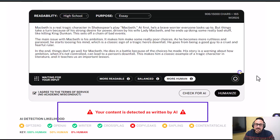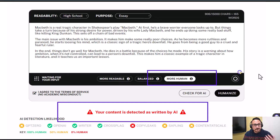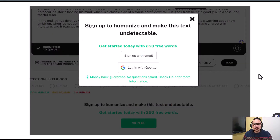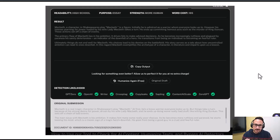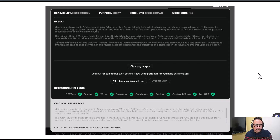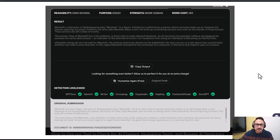But wait — this website has a humanize button. I can click 'more human' and then click the humanize button and it will rewrite the text so that it can fool AI detectors. There is a paywall, so be aware of that. The output is a little off — maybe even a little grotesque. Look at that first sentence: 'Macbeth, a character in Shakespeare's play Macbeth, is a figure.' That's not great, but the little green circles indicate it passed all of those different detector sites.